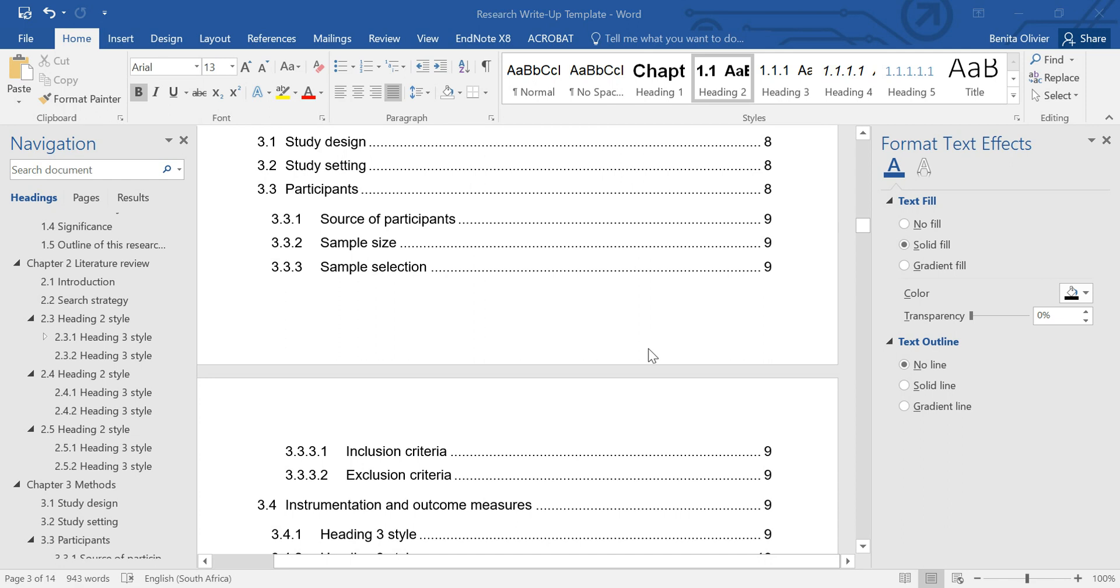In this video I want to show you how to use the navigation pane to move your headings around or to toggle between different sections in your document.